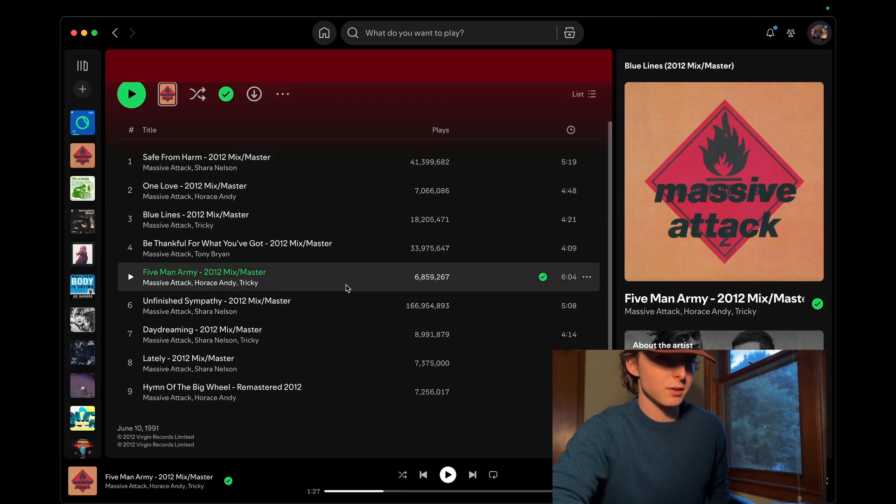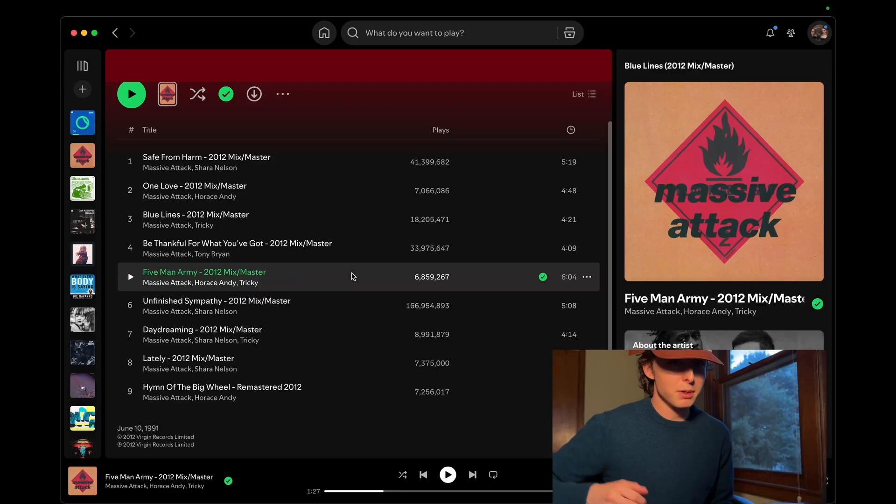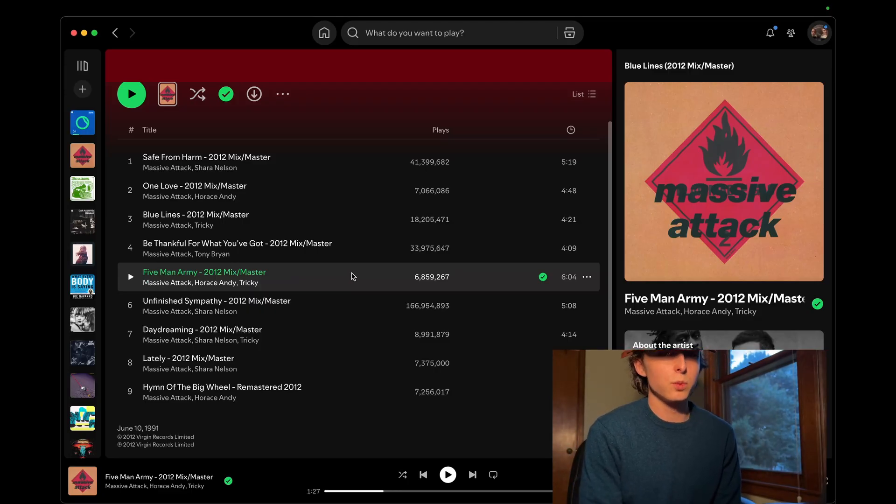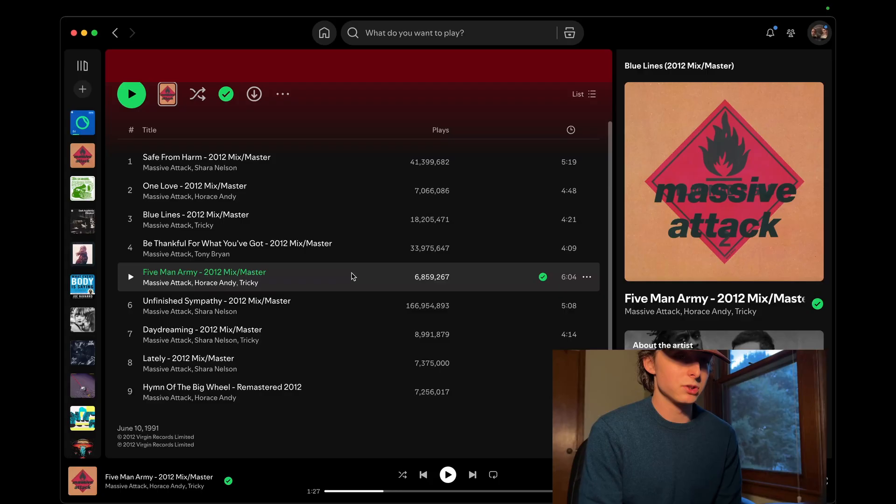And this song, Five Man Army, I think is one of the most hype, underrated songs. It's a weird mix between dub and a bunch of other genres.